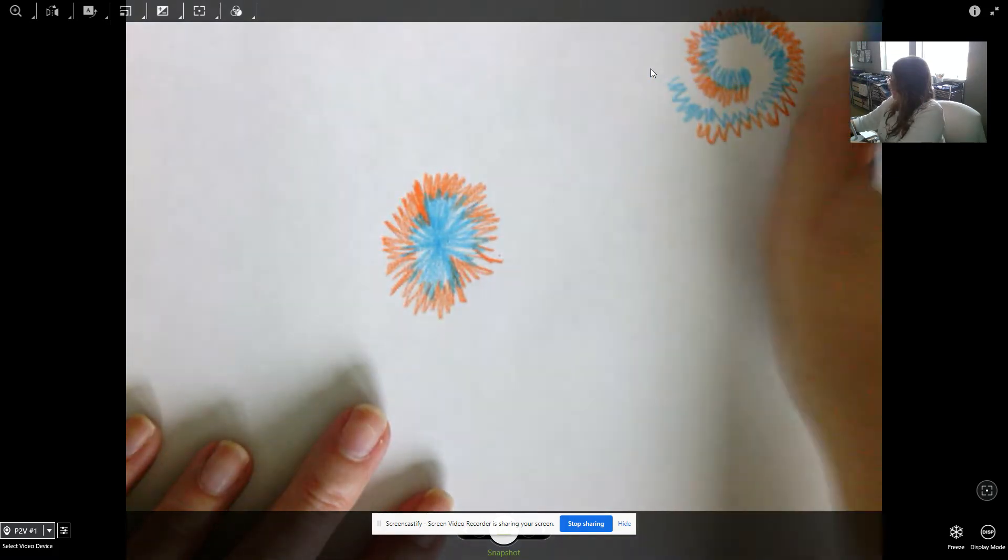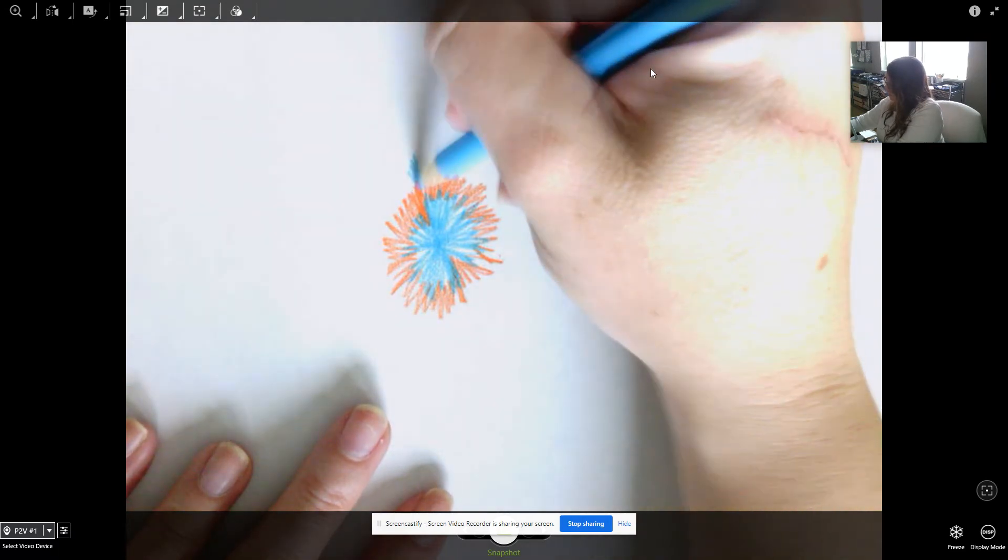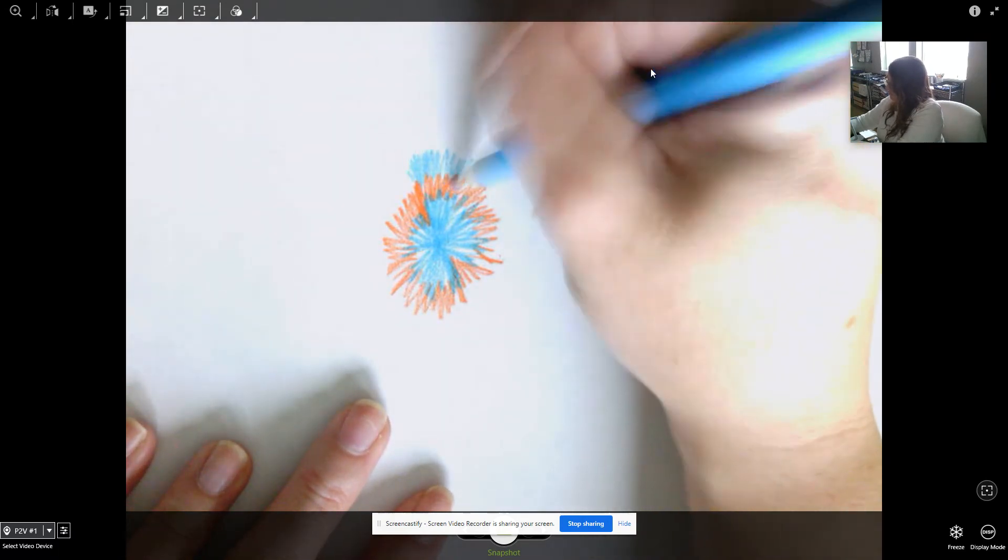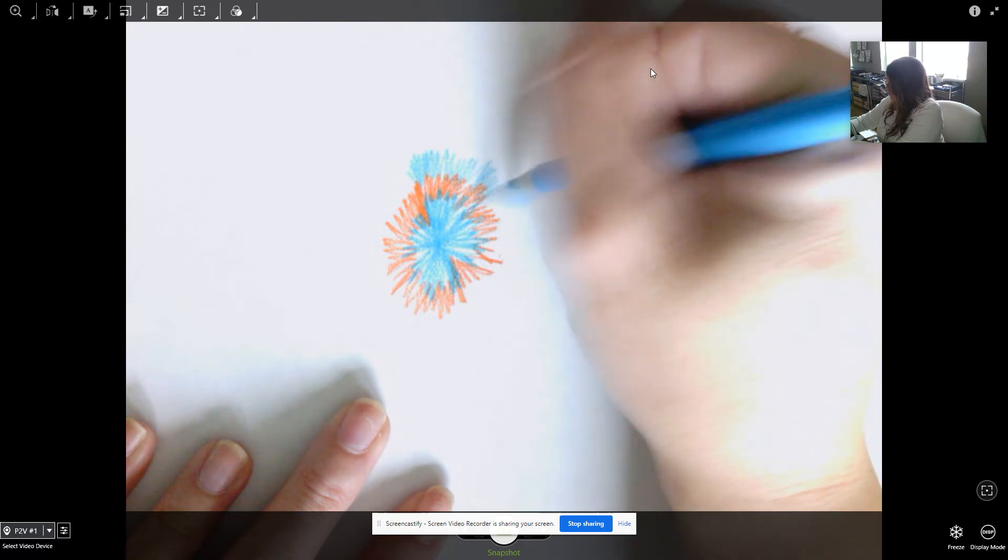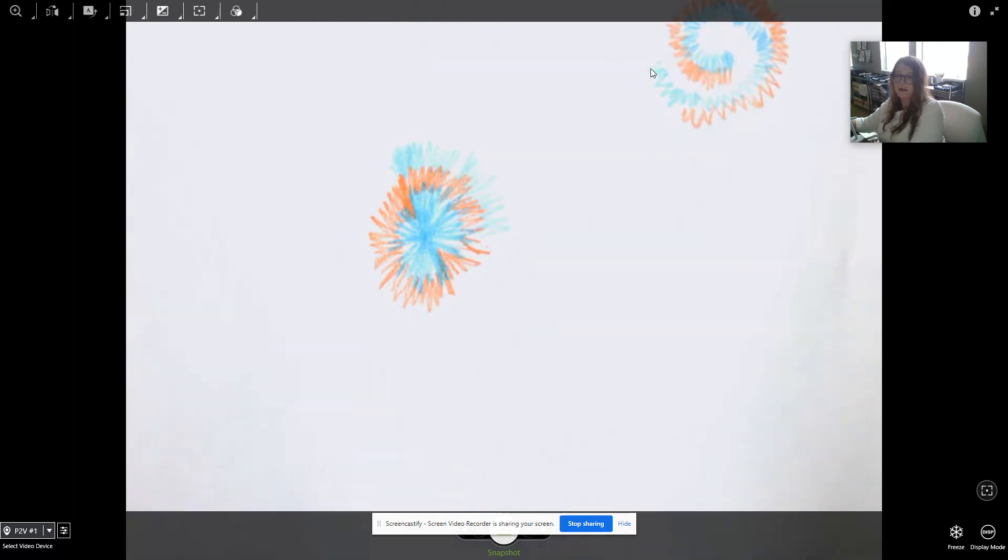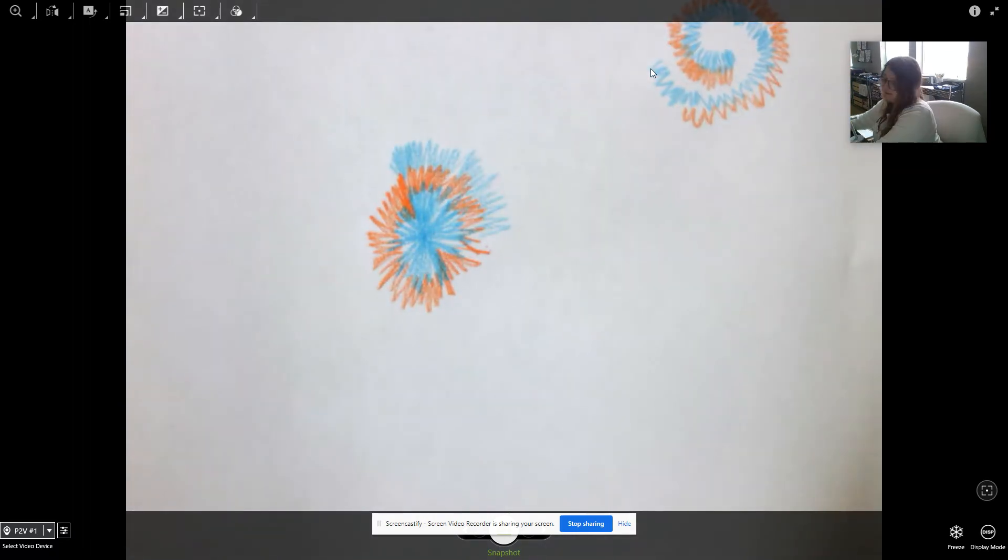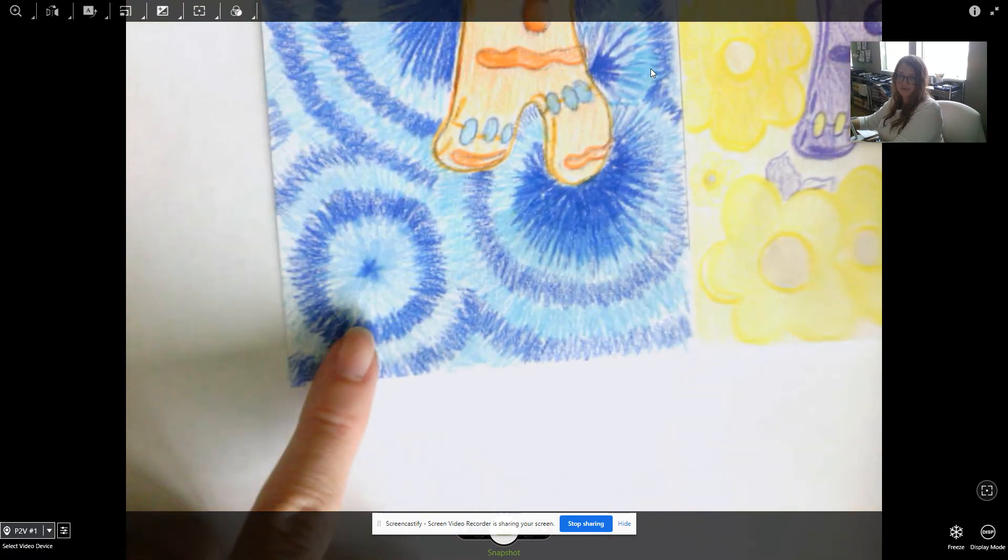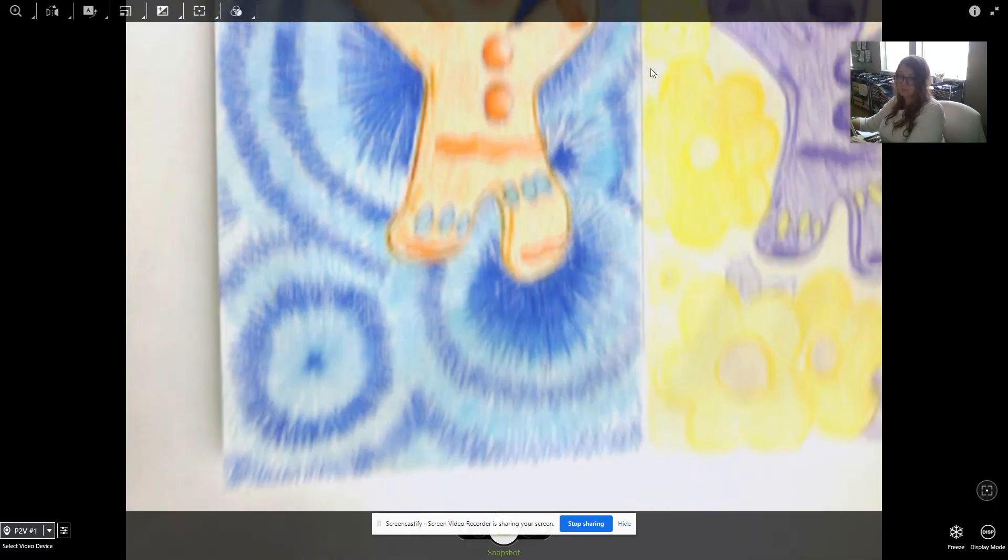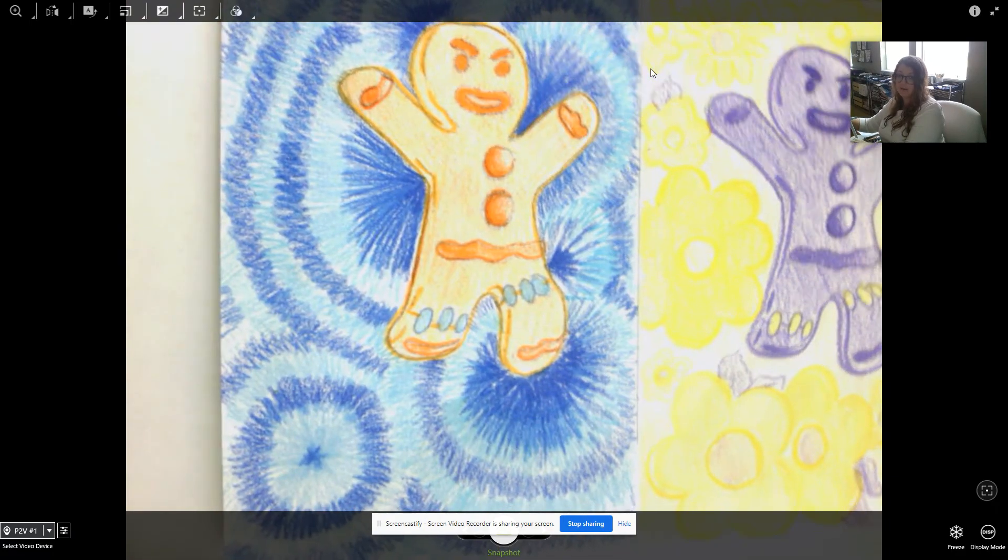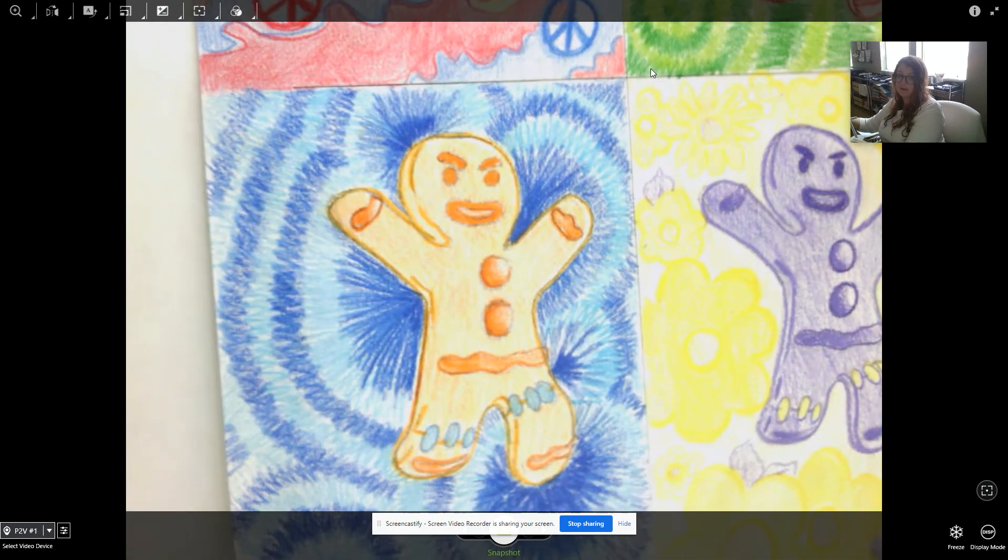And then you can go around again in your opposite color. And then you can just go around and around until you get your desired look. So that's what I did in this one. You can kind of do it whatever shape you want. You can go around your character. You can do a bunch of different circles, however you want it.